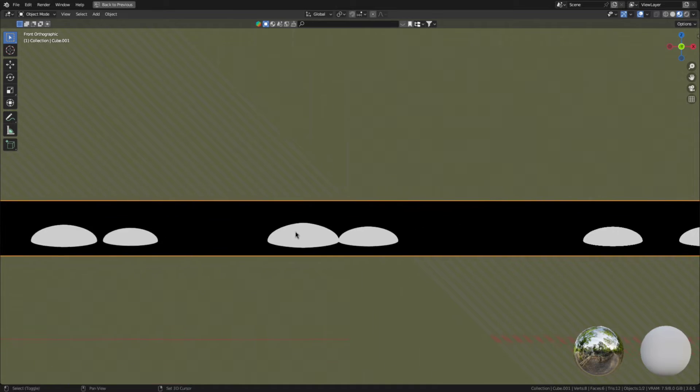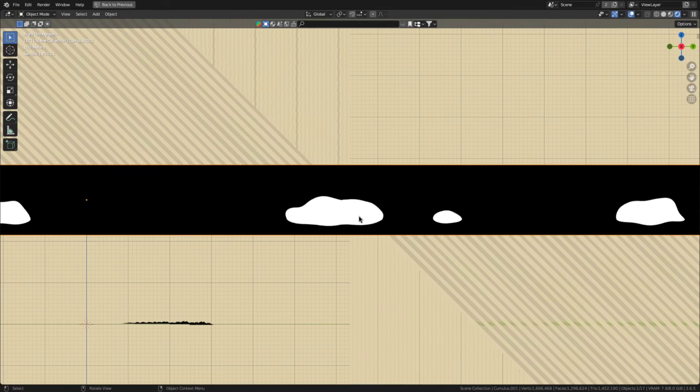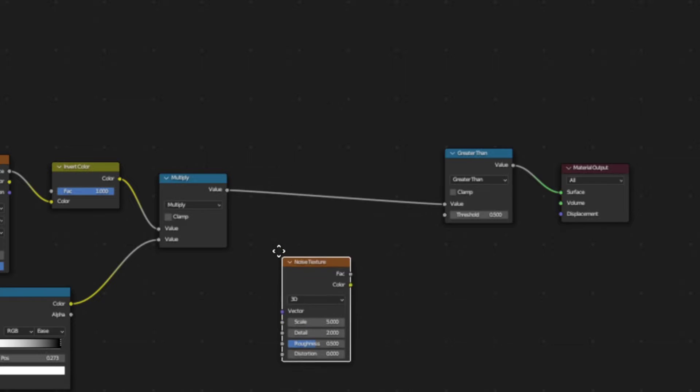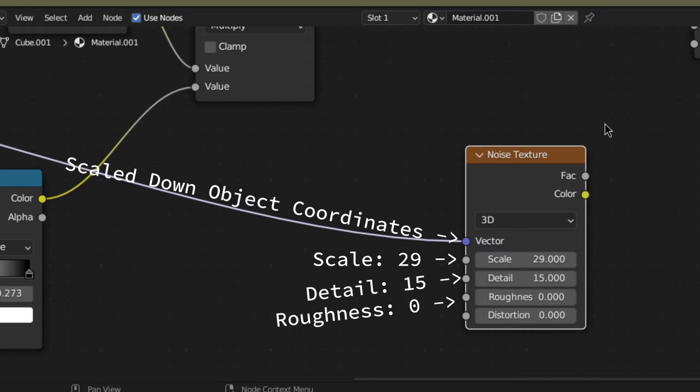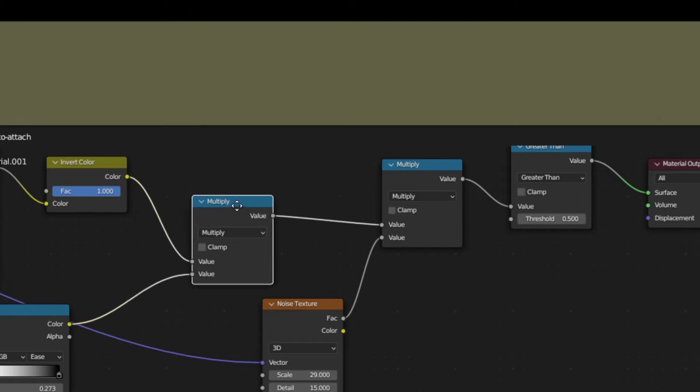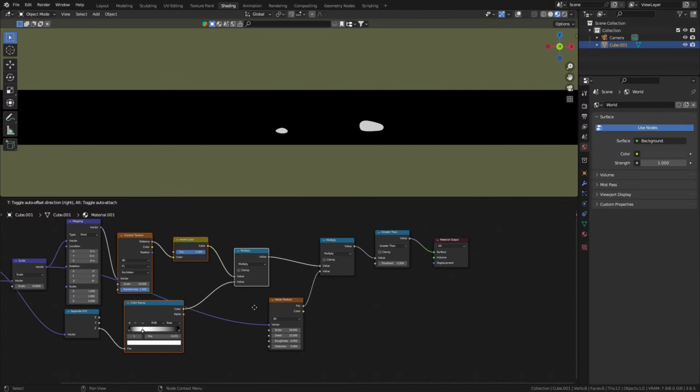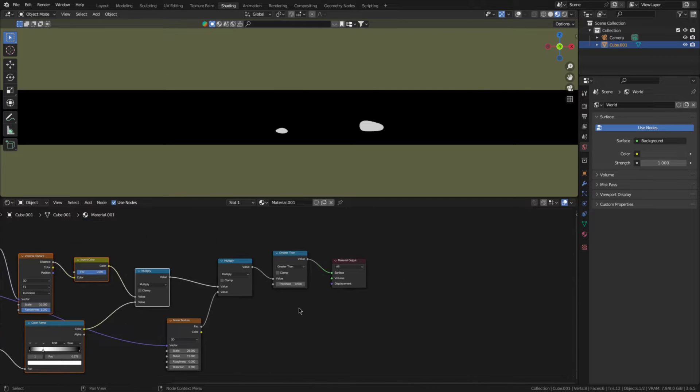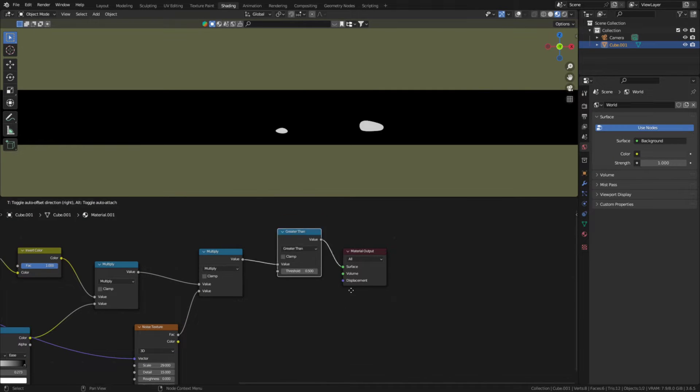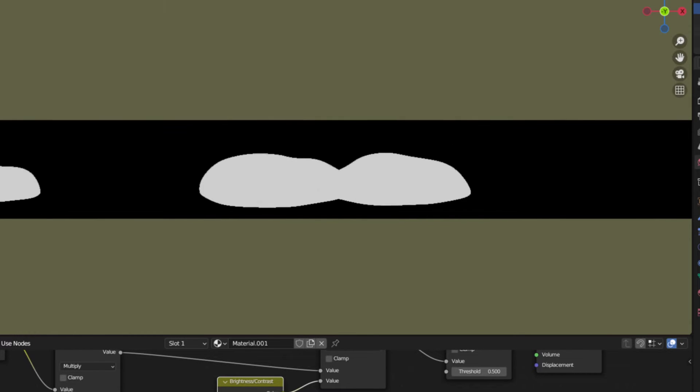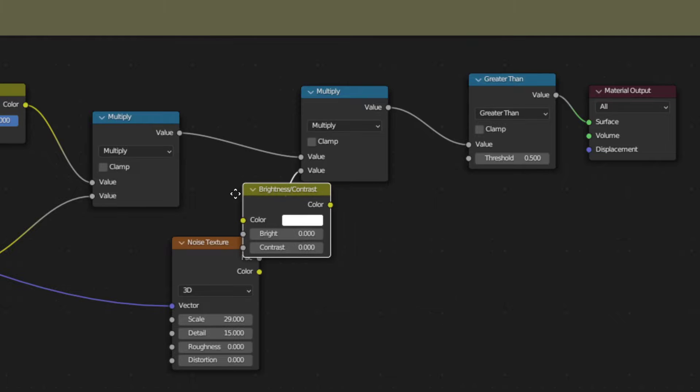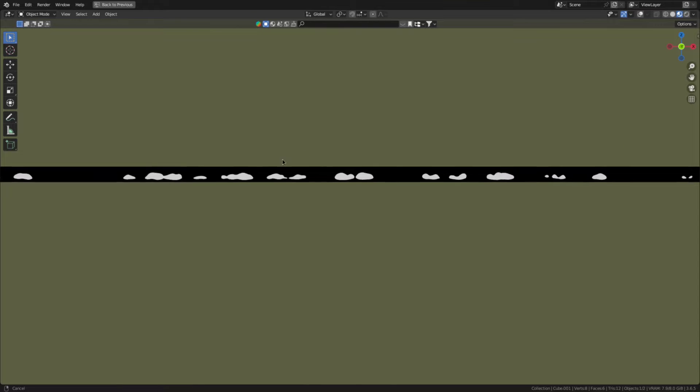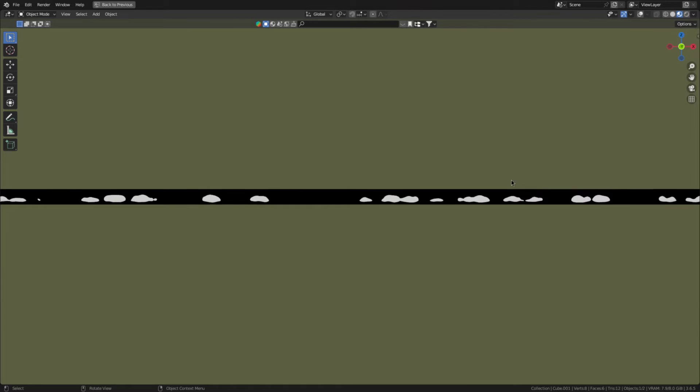So we just have to make it more cloud-like and add more detail. To do that, add a noise texture. These settings here seem to work great and multiply it with this math node here. So after multiplying the Voronoi with the color ramp, but before the greater than. To control the influence this has on the size of the clouds, add in a bright contrast node and set the bright value to 0.5. And that made the shape much more cloud-like.